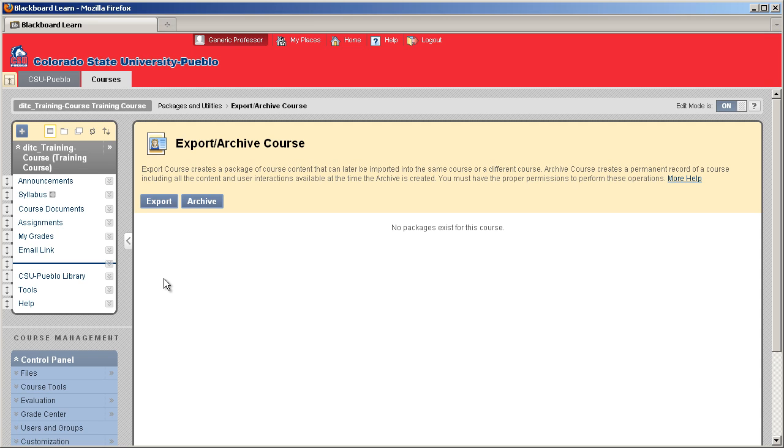Now archive will do the exact same thing except it will also hold on to the enrollments and all the settings for those enrollments for that course. You don't have to elect to bring that back when you bring it into the next course, but it's always there. It's kind of like a complete archive of your course.